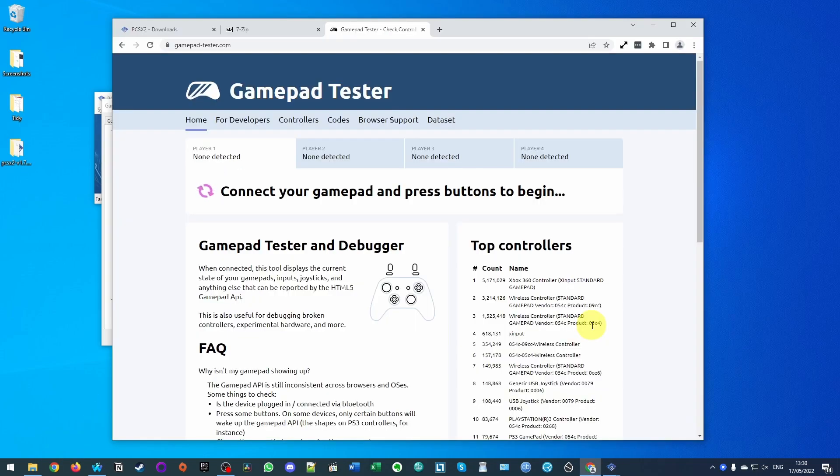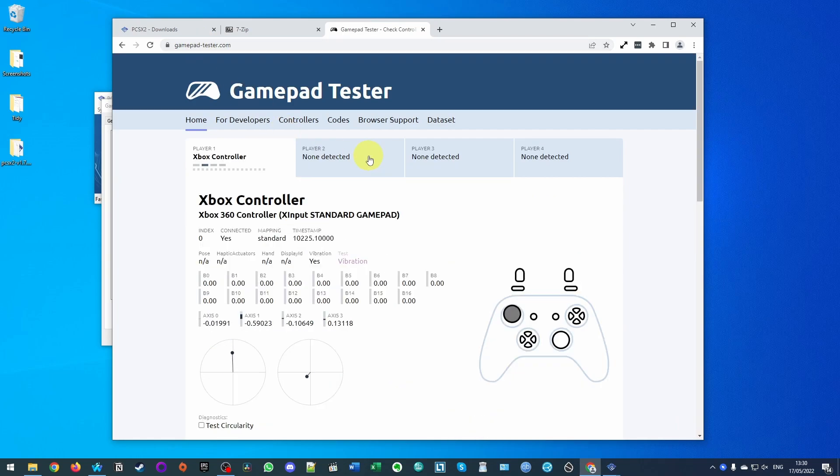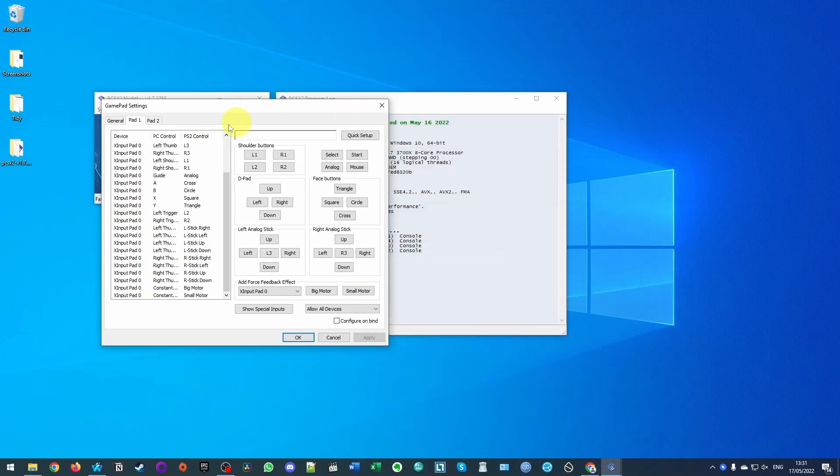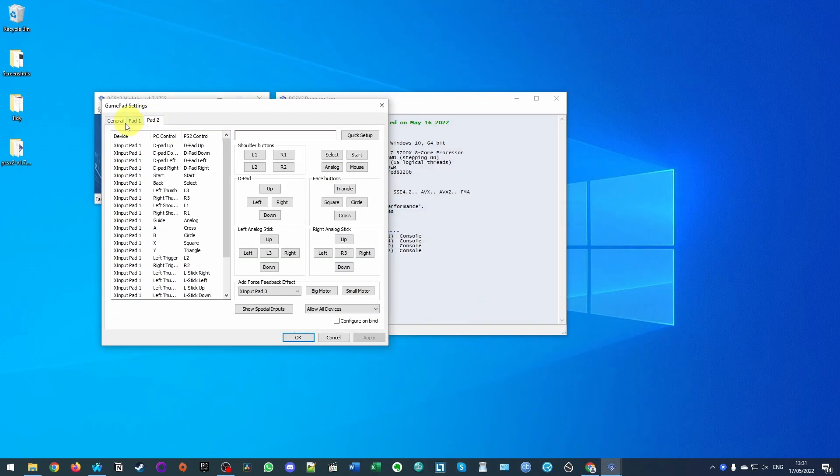What I do recommend that you do is go to this website called Gamepad Tester. If you pair your device and you can wiggle your buttons, you can make sure that it's paired correctly, and then here we can make sure that within pad one and pad two that we have the correct input selected.